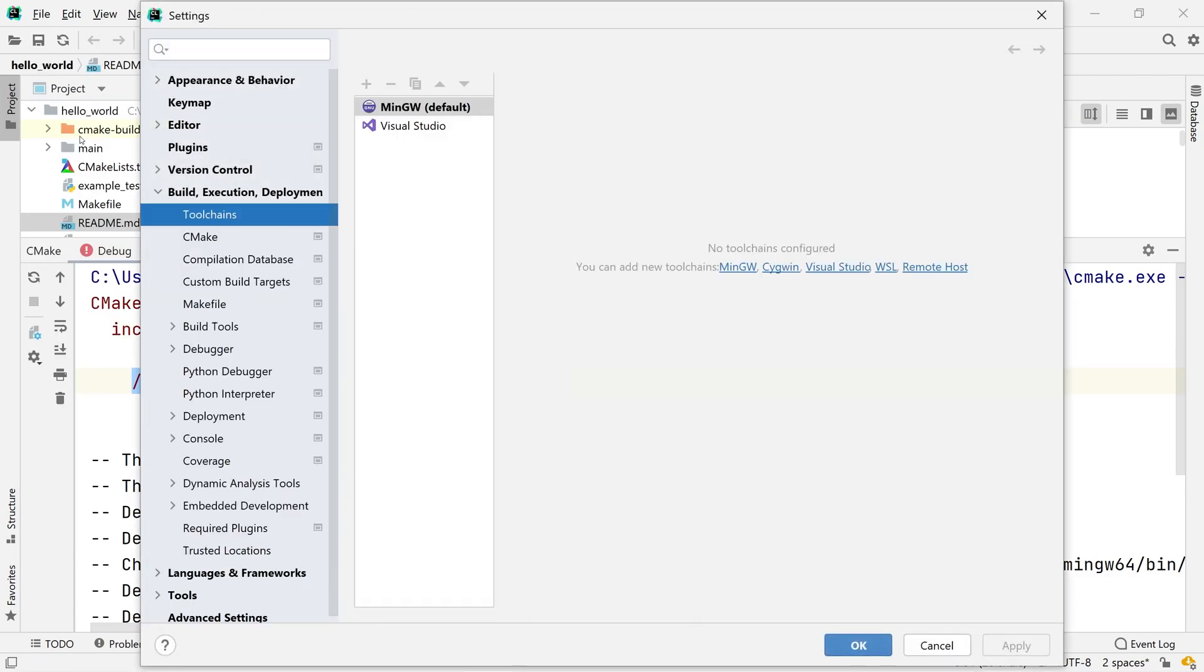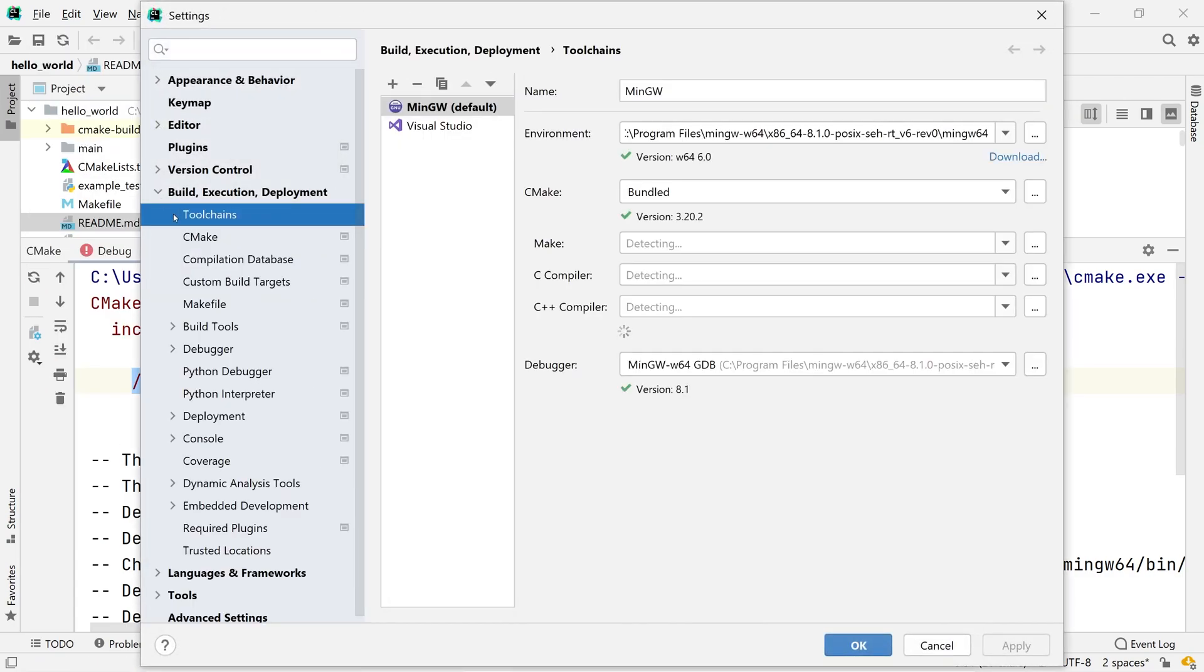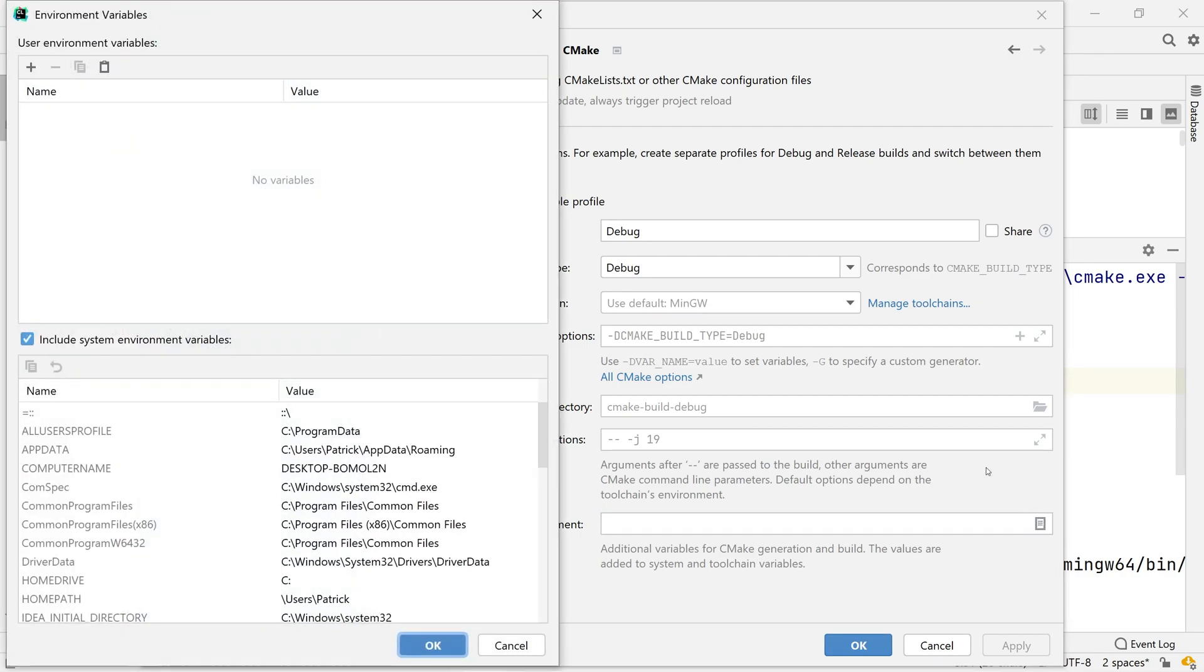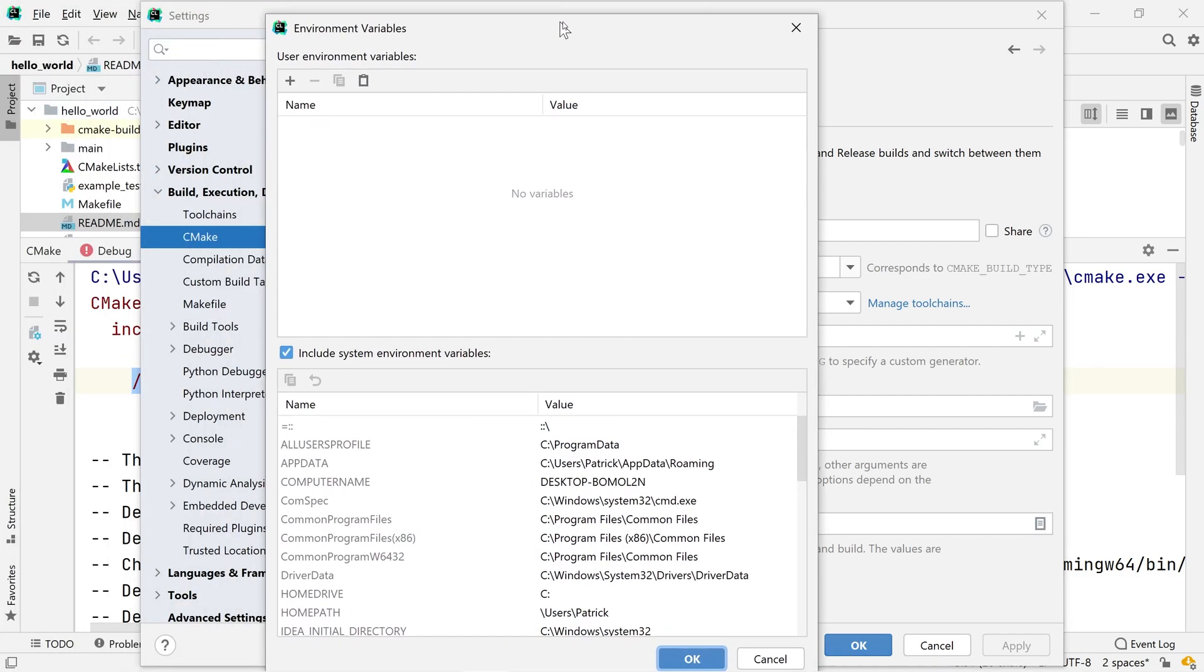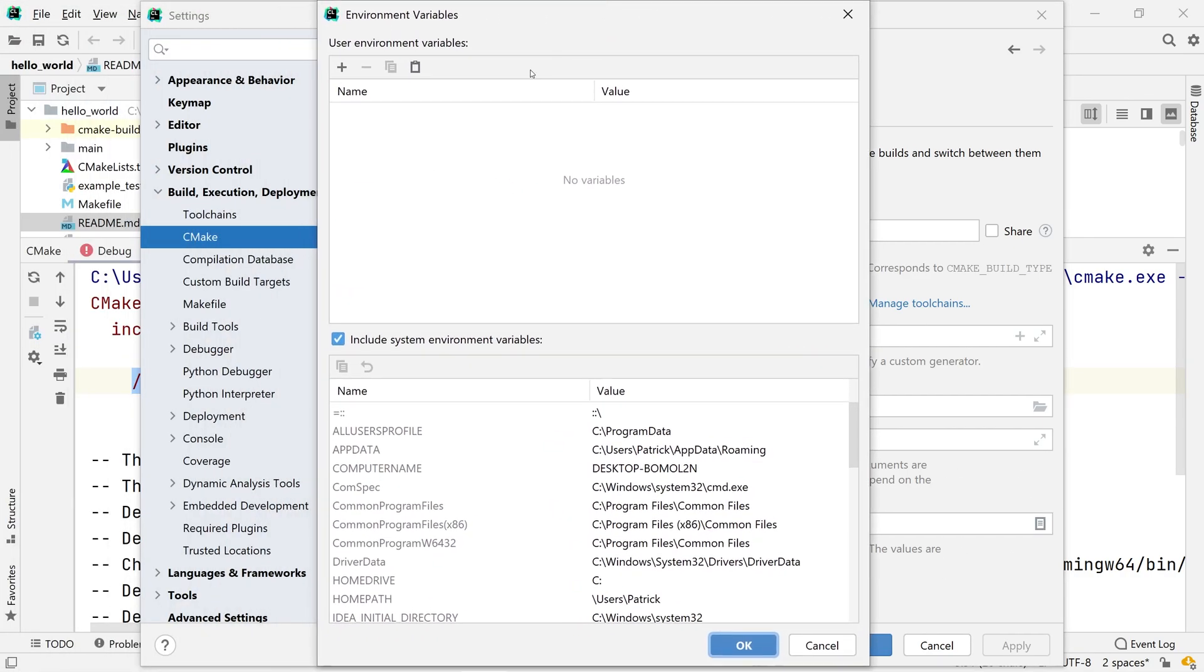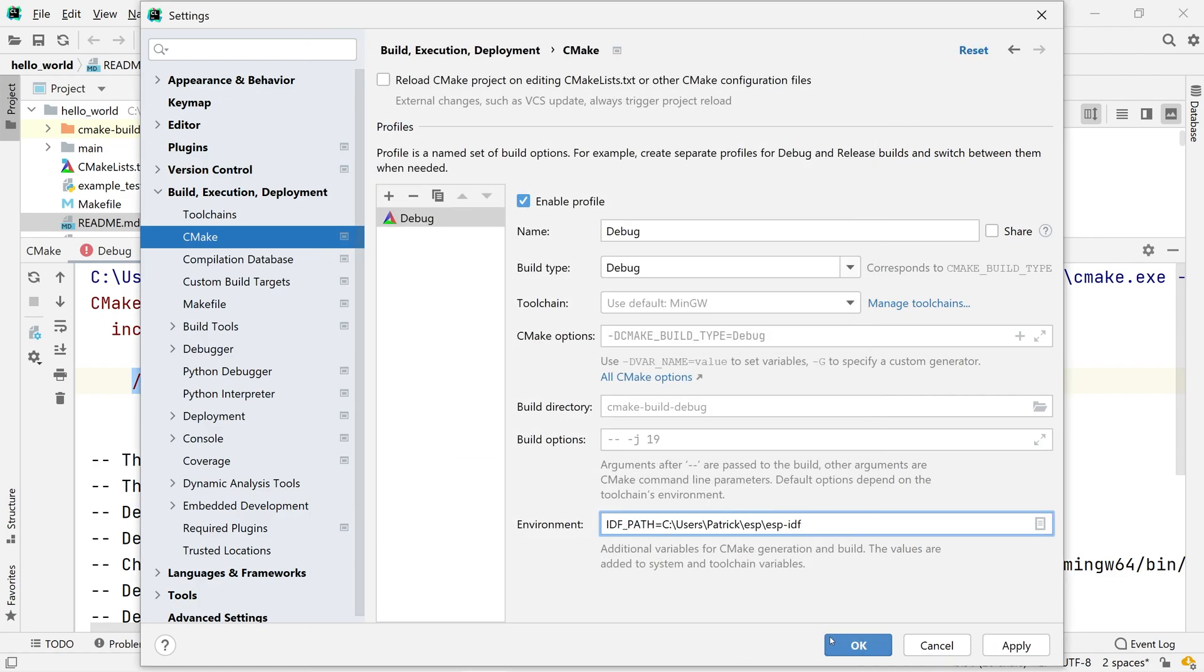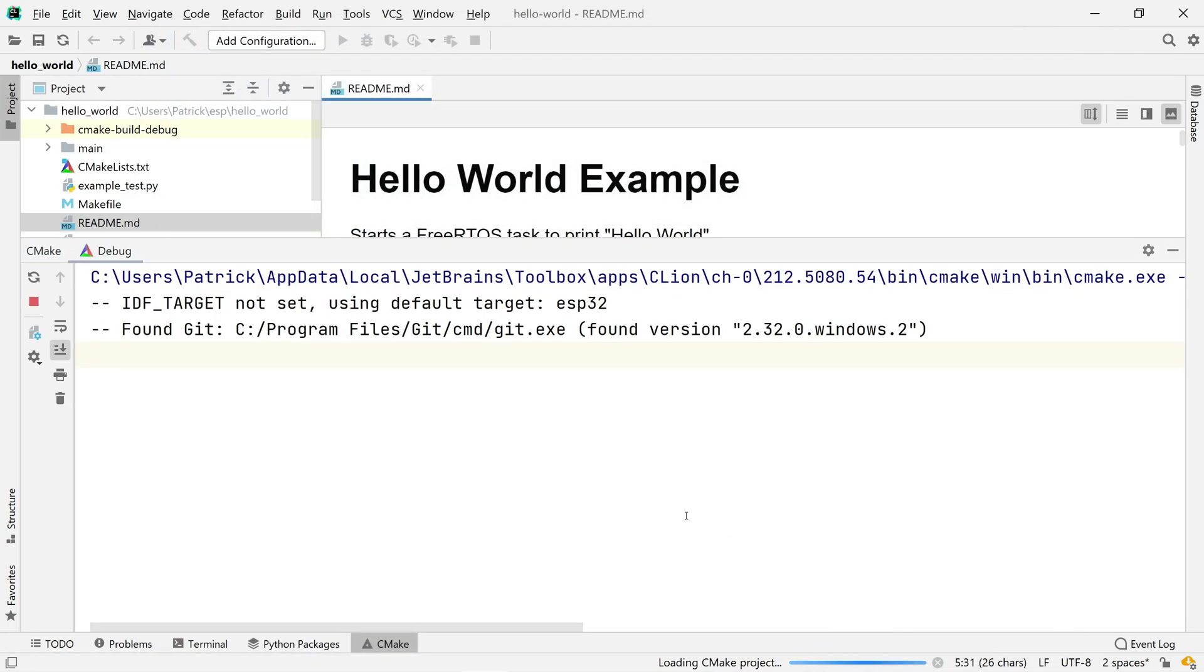Let's take care of the IDFPath variable first. Go to File, Settings, and under Build Execution Deployment, you find the CMake settings for our project. Click the small button on the right side of environment and create a new IDFPath variable. The value is the path that you can copy from the terminal.